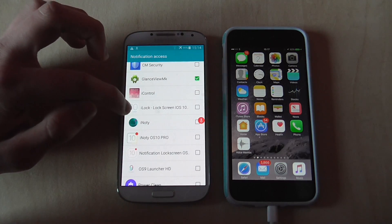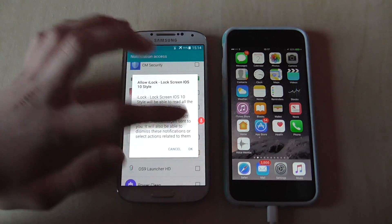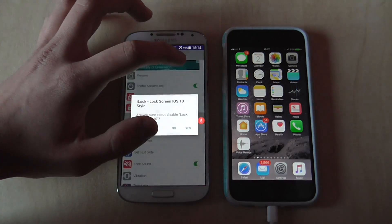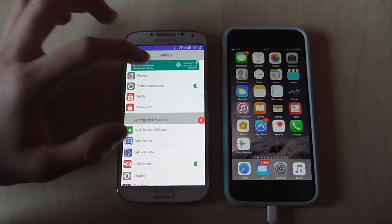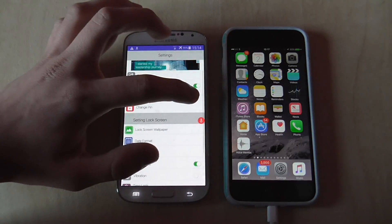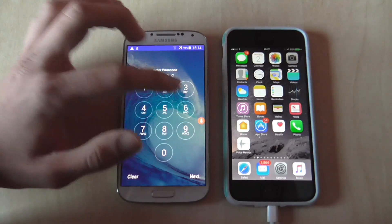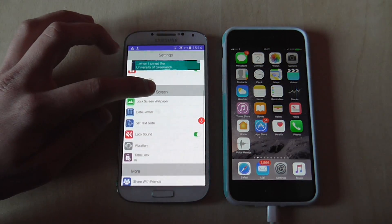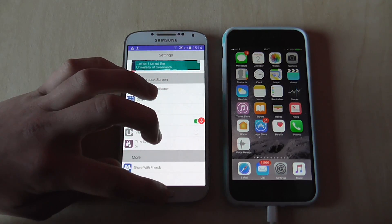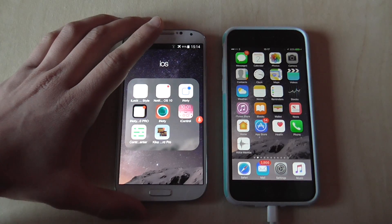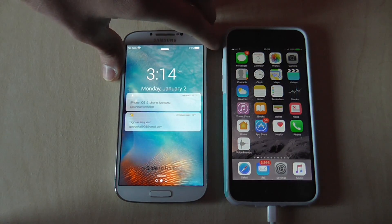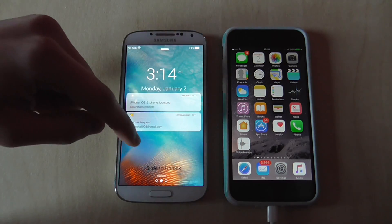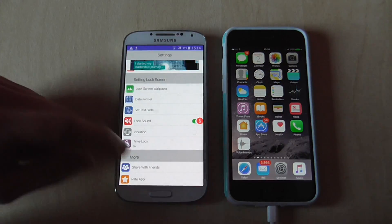Go to Notification Access, find iLock Lock Screen iOS 10 Style, and click OK. Then go back and enable it, and set a PIN — I'll use 5062 as an example. Now I'm going to test it out to see if it works. It does work. If you swipe to the left it activates the camera, and if you swipe to the right it unlocks your phone. And there you have it.